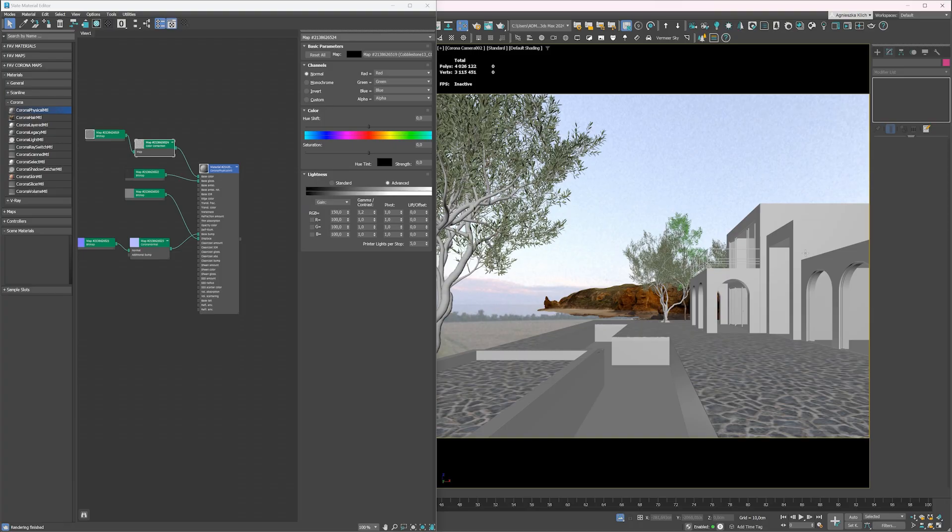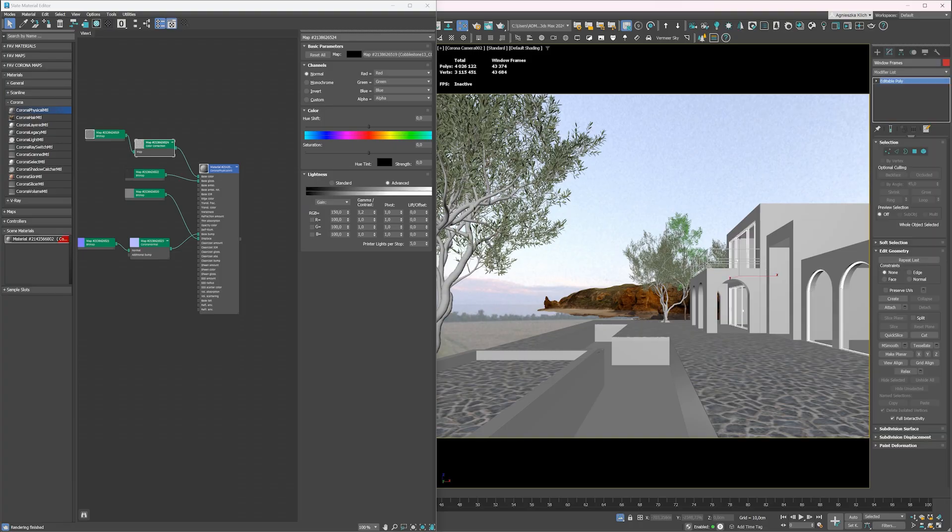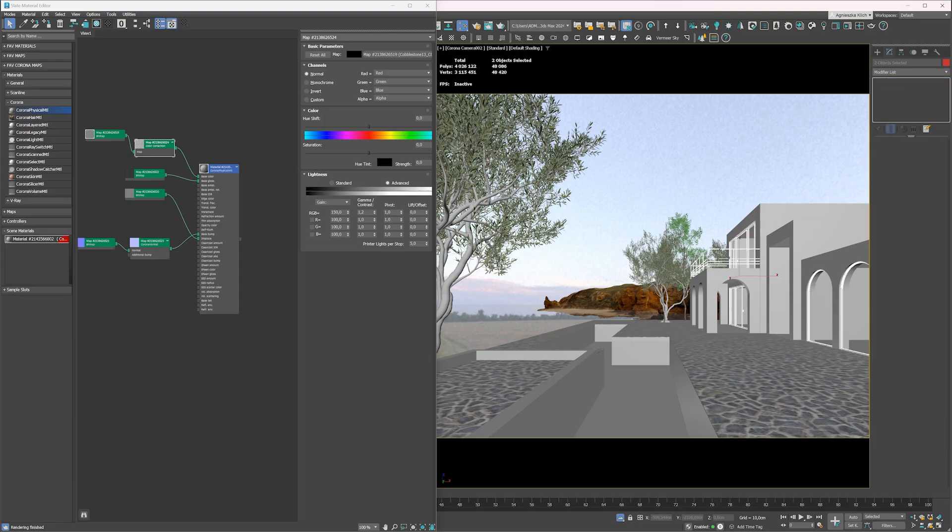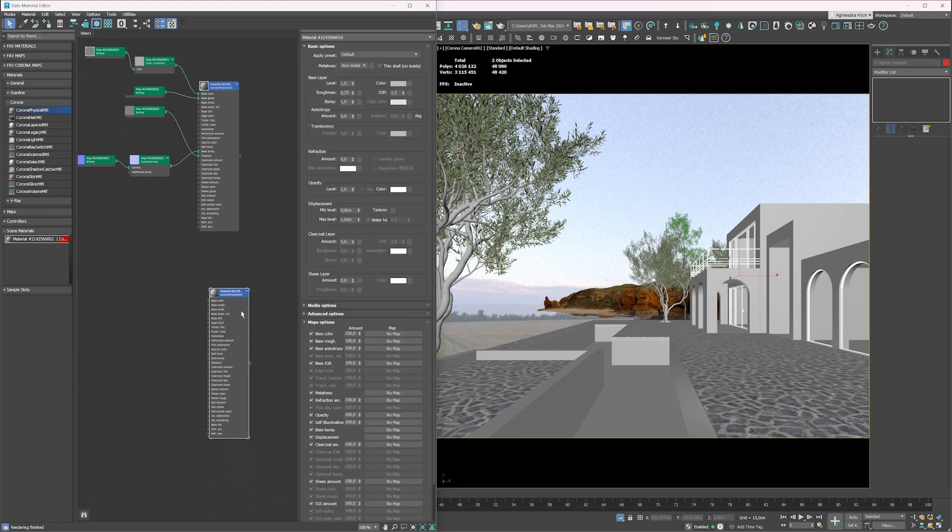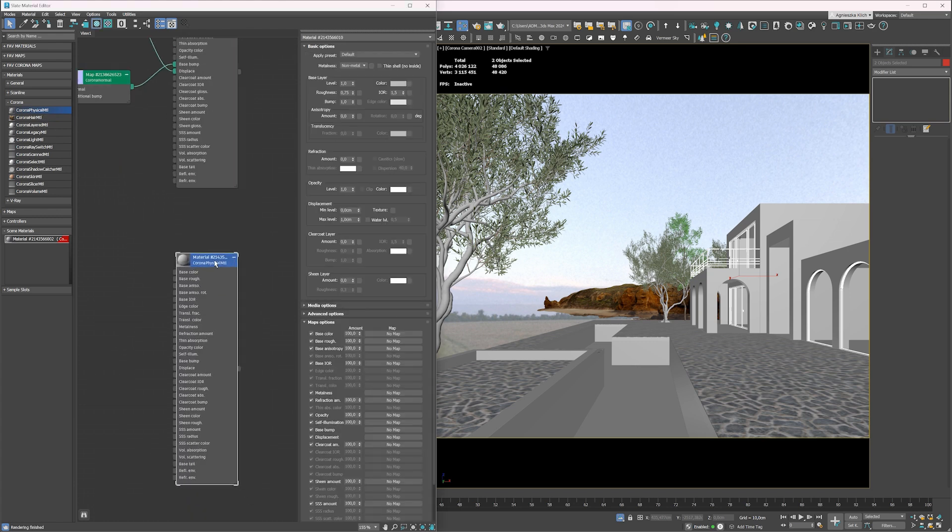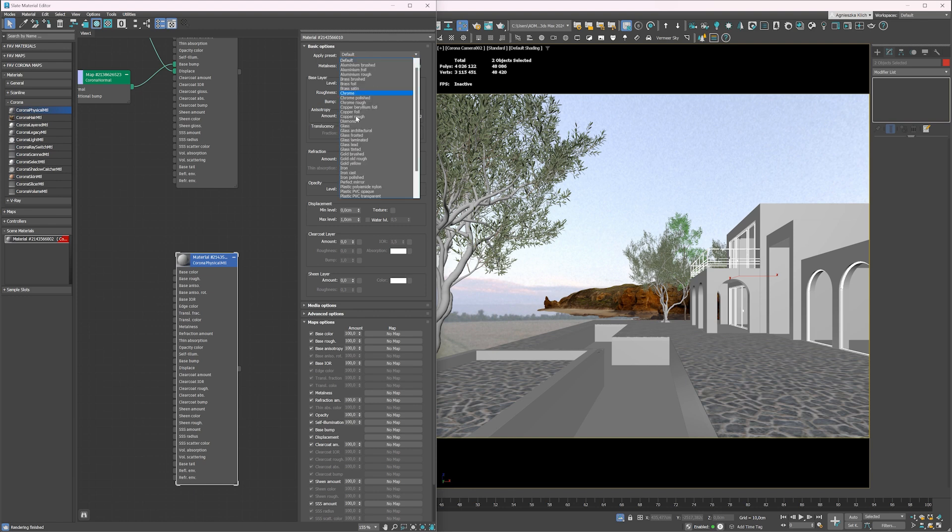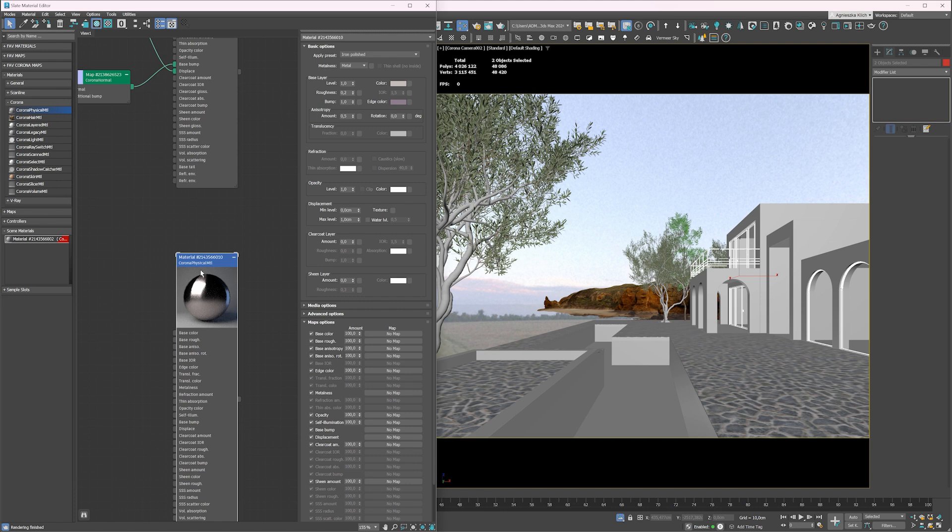Now let's create a metal material for railings and window frames. Again, drag and drop the Corona physical material to the material editor. Choose iron polished from the presets list. Let's see how it looks on render so we can adjust the settings.